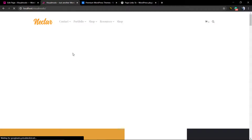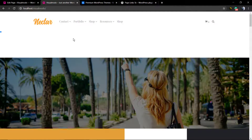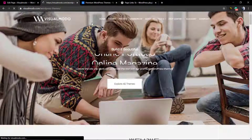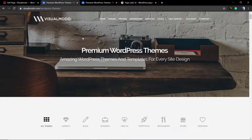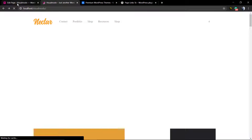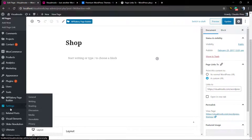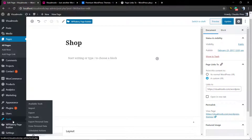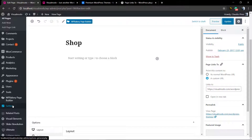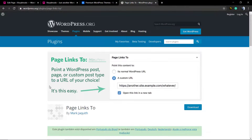Now if someone clicks on the shop page in your menu, they're going to be loading the Visual Model website — or any other website that you set. That's it! I hope you guys enjoyed this video. Feel free to use the comment section below if you have any questions, and don't forget to check out the visualmodel.com portfolio of amazing WordPress themes. I'll see you later — all the best!